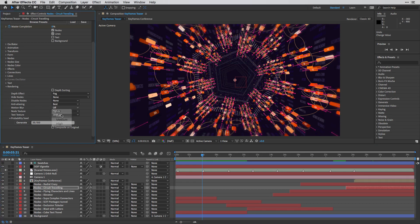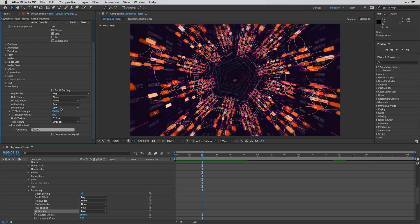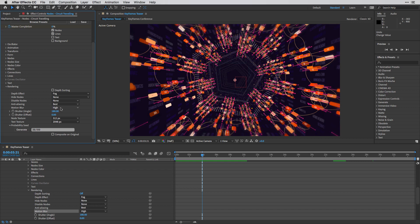So you have a couple of options. You can go from low, which looks like this, all the way up to high.